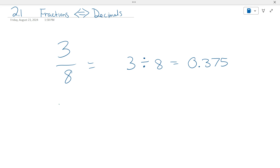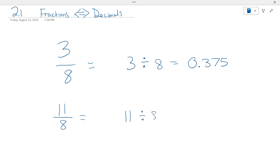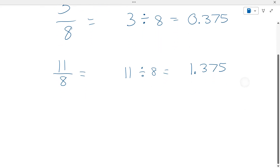Now, what if we have eleven-eighths? This is called an improper fraction, because the number on the top is bigger than the number on the bottom. But that still doesn't matter when we're using our calculator to figure this out. Eleven-eighths is 11 divided by 8. What is 11 divided by 8? It looks very similar to the last one — 1.375.